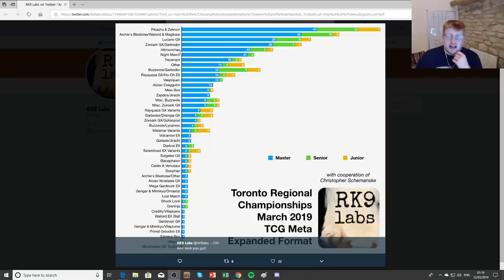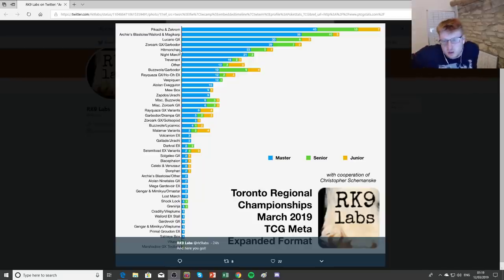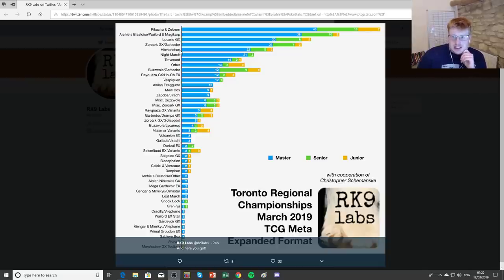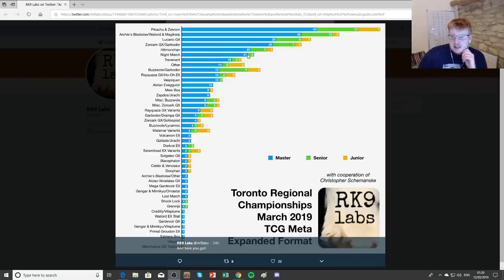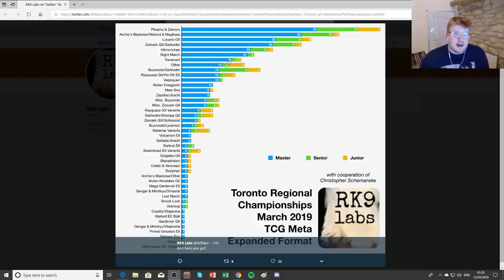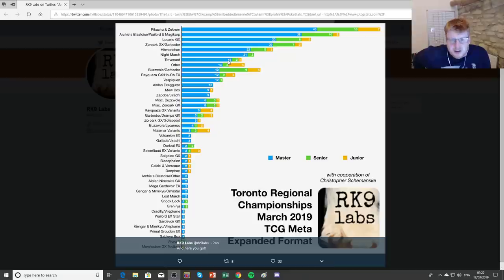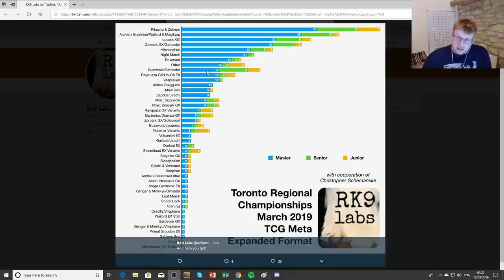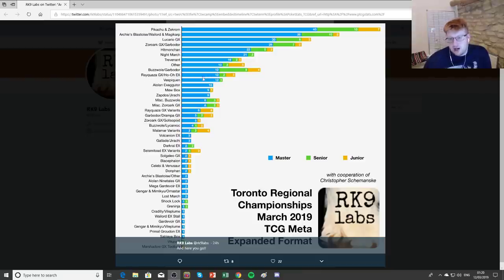Hitmonchan was also very heavily played, trying to use Wobbuffet and a few other walling Pokemon to slow the opponent down while you're just swinging with the non-GX annoying Pokemon. Nightmarch eventually won the event and 21 people decided to bring it. 16 Masters chose to play Trevenant and that was definitely the deck that converted very, very well into Day 2. Then we saw a few Buzz Garb lists, I think these are more Shrine based. Some Turbo Rayquaza, some Vespiquen.